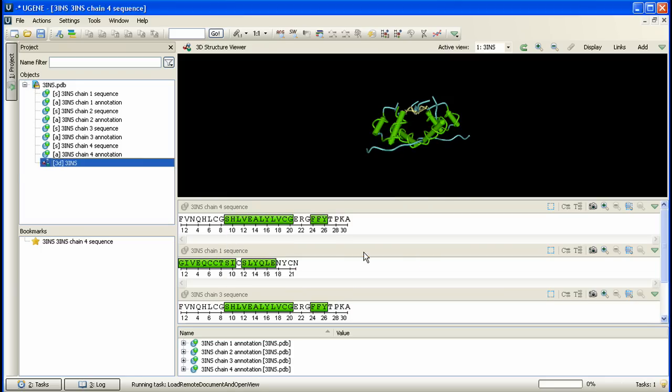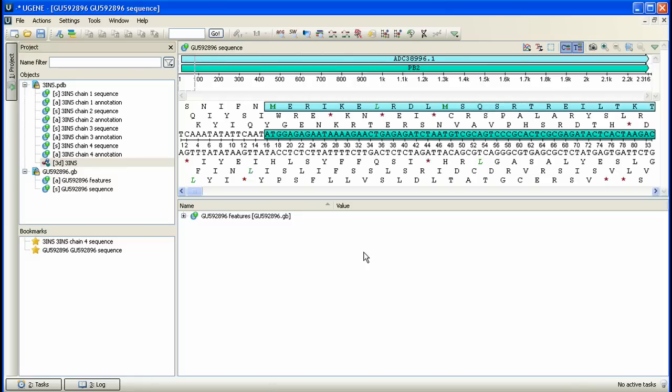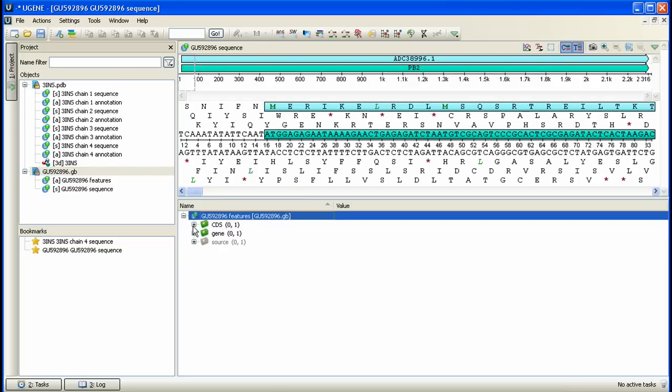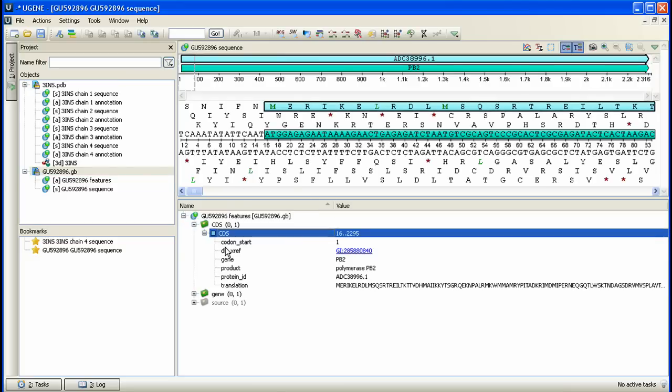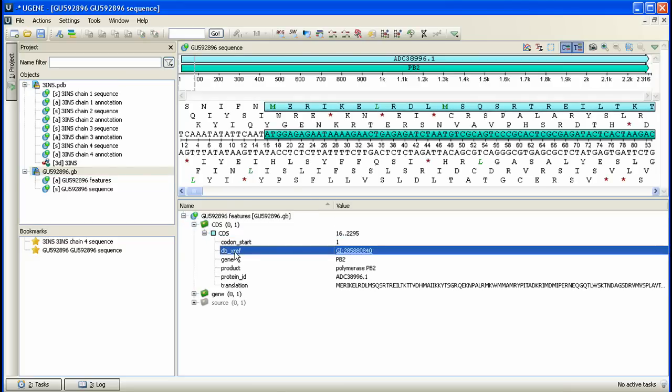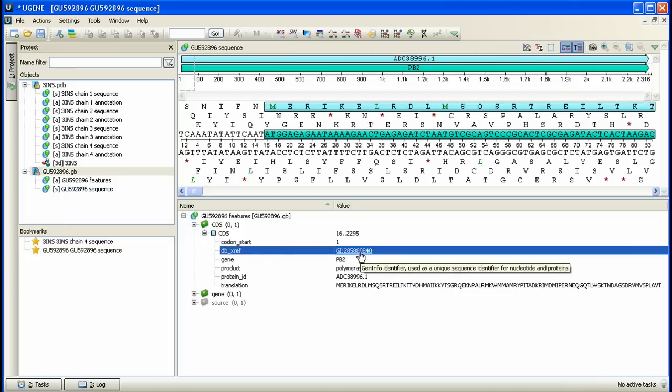The GenBank file has been added to the project and its sequence view has been activated. Let's unfold the CDS annotation qualifiers. We see dbxref qualifier among them with a hyperlink value. The qualifier value is a reference to a database entry. If we click on it, we will browse the database entry corresponding to the qualifier annotation.